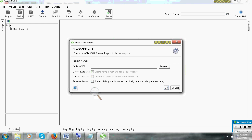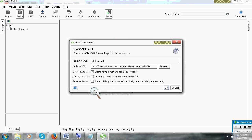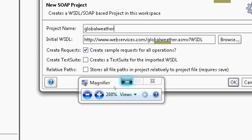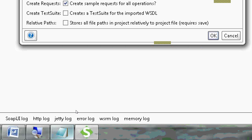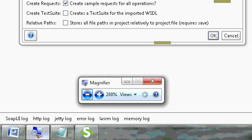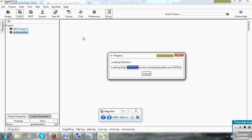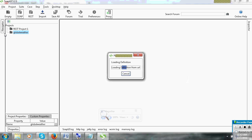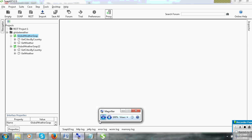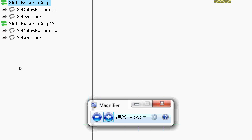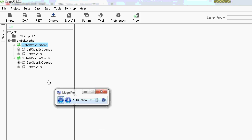Automatically project name will come. I will paste only WSDL. Automatically project name will come. Global weather. Why? Because here you can see.